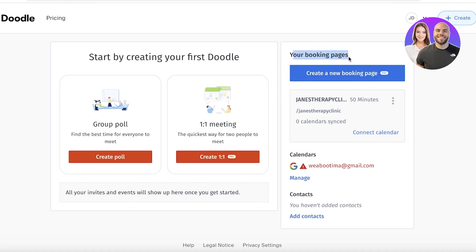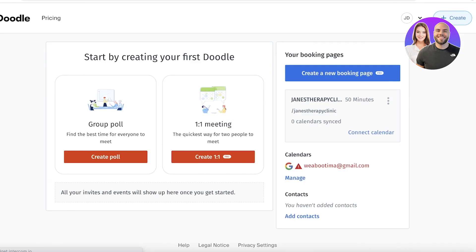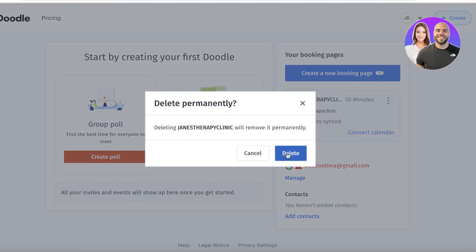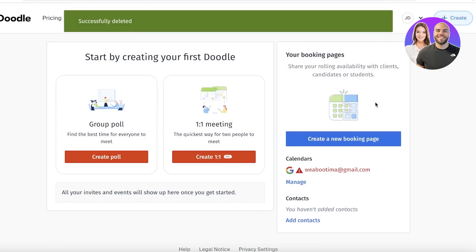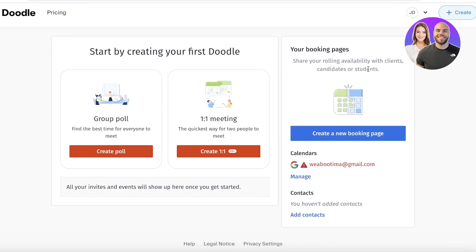In the Pro version, you can access Booking Pages on the right side of the screen. Click on that and then Get Pro, which will take you to their premium subscriptions. I'll cover the different prices and subscription tiers later on, but for now let's look at how to get started with creating a booking page.